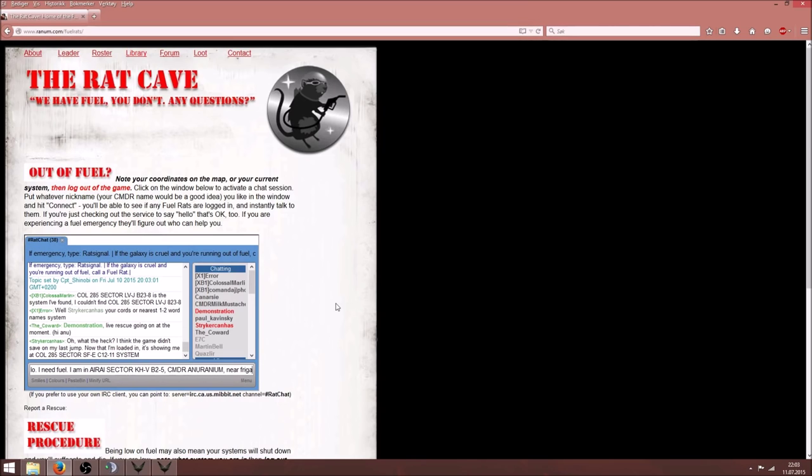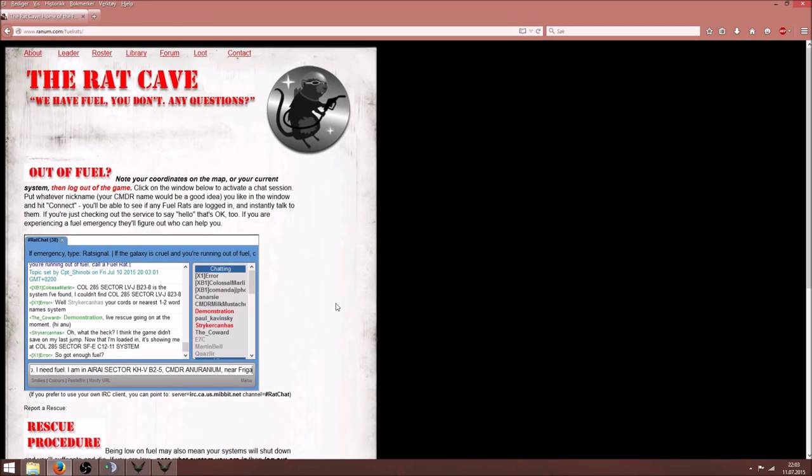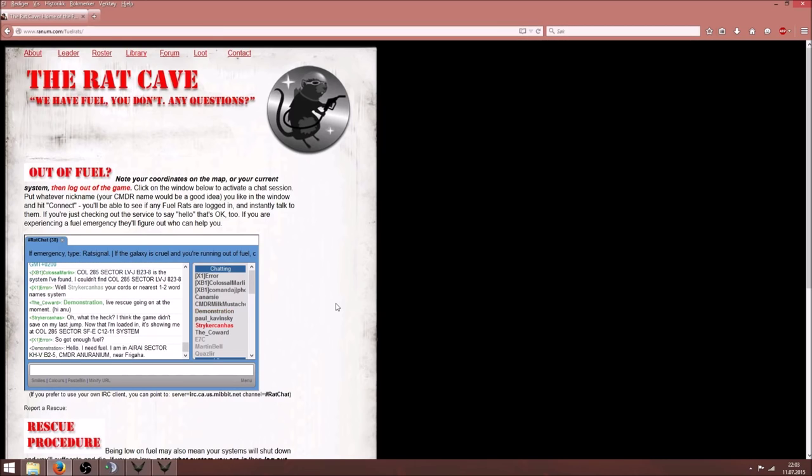Once you are connected, state your commander name, location and the closest single named system. You will be assigned a fuel rat as soon as possible. Follow the instructions of your assigned rat carefully.